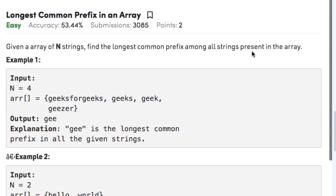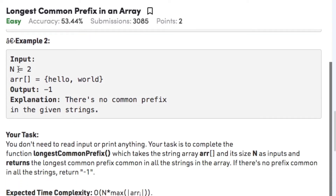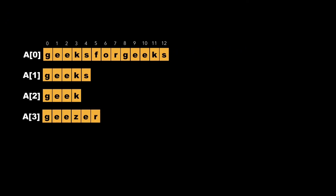A prefix is a substring whose beginning is at the starting index of the string. For example, for the string 'geeksforgeeks', 'g', 'ge', 'gee', and 'geek' can be considered as prefixes. In example one, the array has four strings: geeksforgeeks, geeks, geek, and geezer, and the longest common prefix is 'gee'. In example two, with 'hello' and 'world', there is no common prefix, so we return minus one.